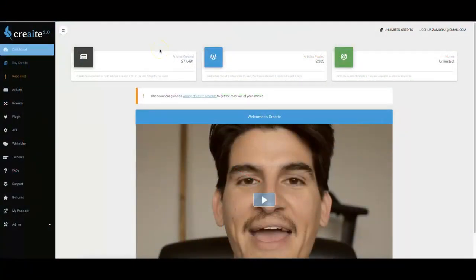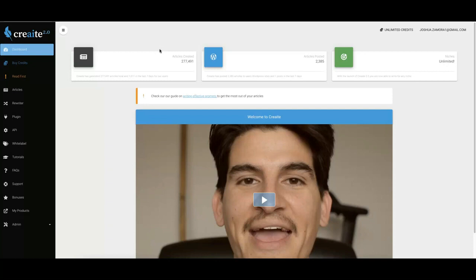Hey guys, Joshua Zamora here. If you're watching this video, I want to welcome you to the official demo video of Create 2.0, which we've been working on relentlessly for the last 10 months. If you have no idea what Create actually is, this is our very powerful artificially intelligent web app that will write perfectly readable content for you in any niche in under 90 seconds.